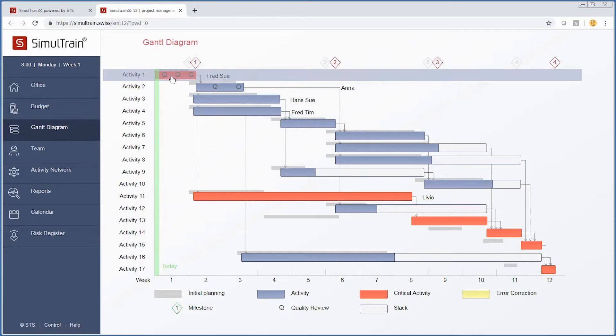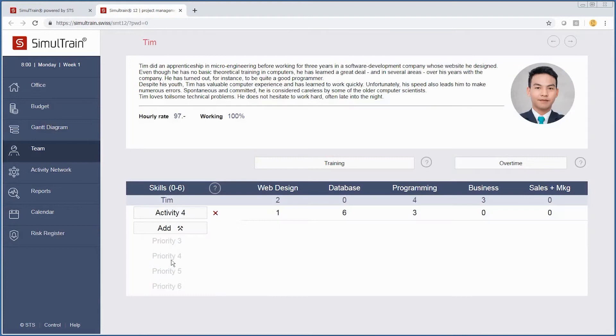If we take a look at activity one, we have Fred and Sue, but Tim isn't really doing anything and he's on our team. So let's go ahead and add Tim to this particular activity. We want to add him to activity one.